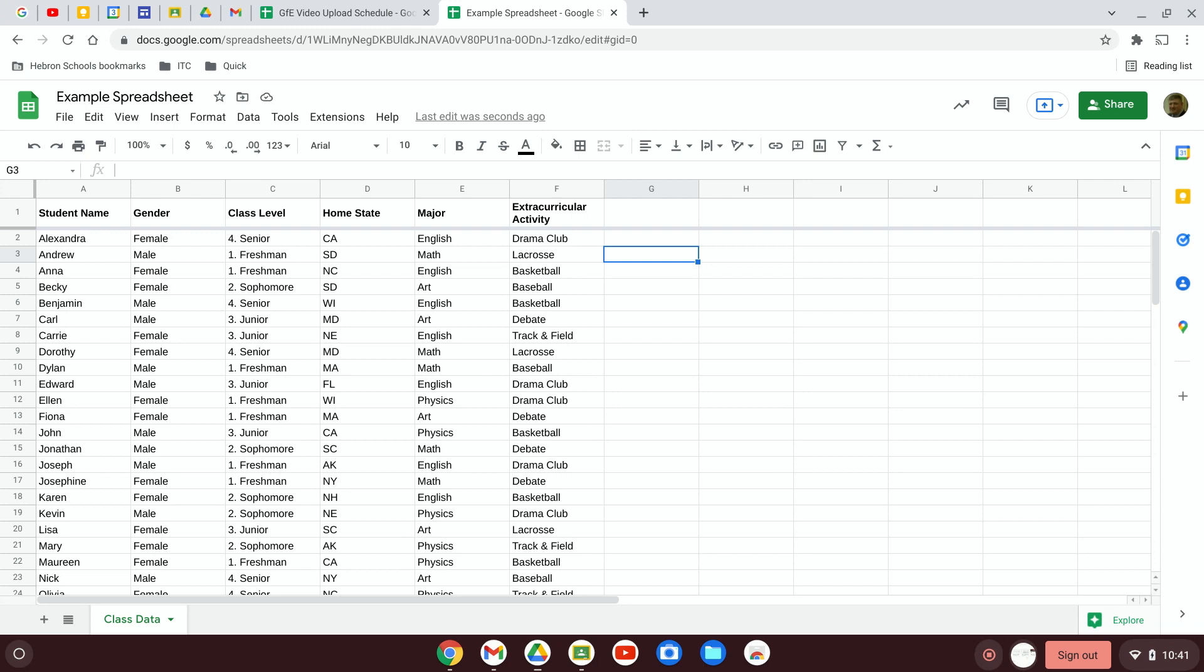One of the main ways you're going to organize your data is to use column headers. Basically what a column header is, is it's a short description of what type of data is going to be found in that column. For example, this column will contain student names, their gender, their class level, their home state, their major, and any extracurricular activity that's listed.